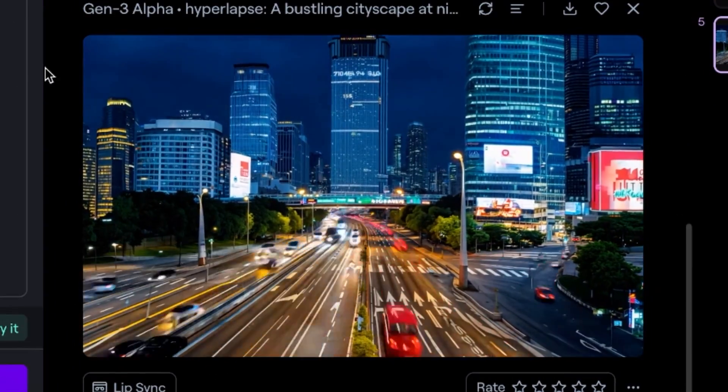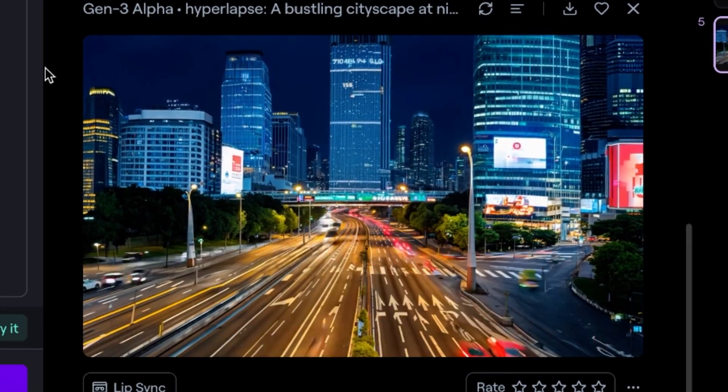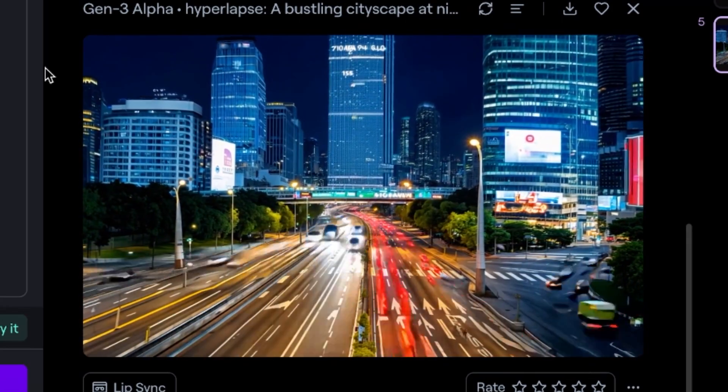Here's our hyperlapse of the city. Honestly, I wouldn't be able to tell this was AI generated — it looks that good. This is where Runway Gen3 is very helpful: if you need very specific b-roll, you can simply generate it using Runway. It will only get better in the future — Gen3 is already way better than Gen1.